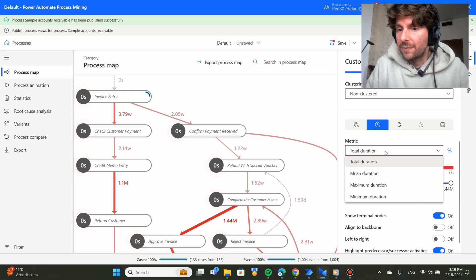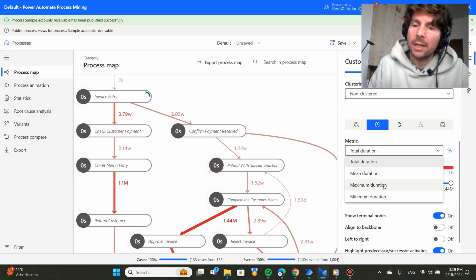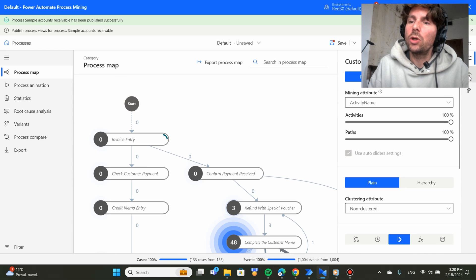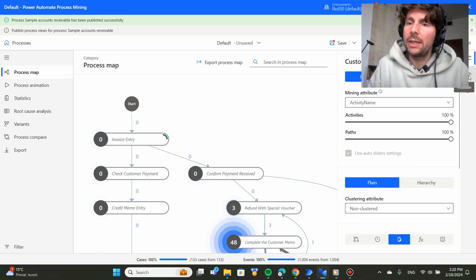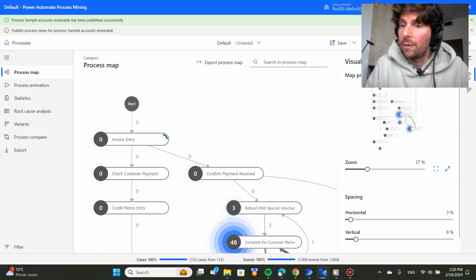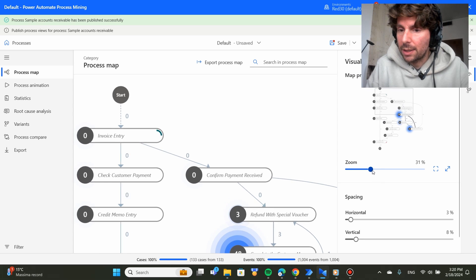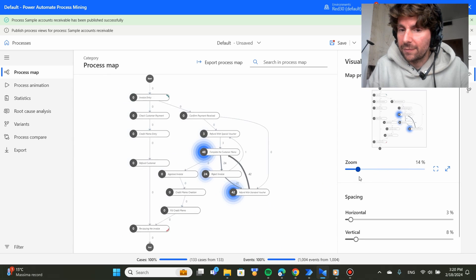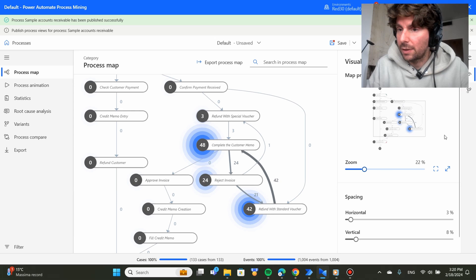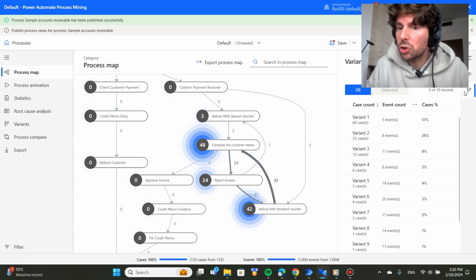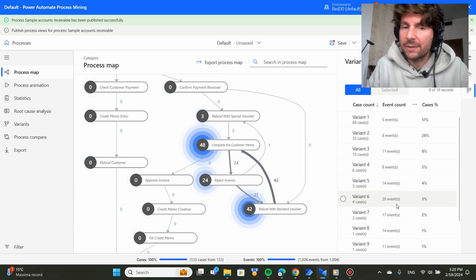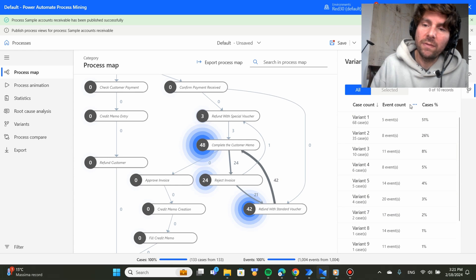Also, we can filter this for total duration, mean duration, maximum duration and so on. We also have the ability to visualize a little bit better our chart from different zoom perspectives and also see all the different variants.